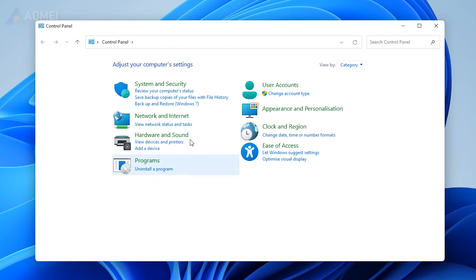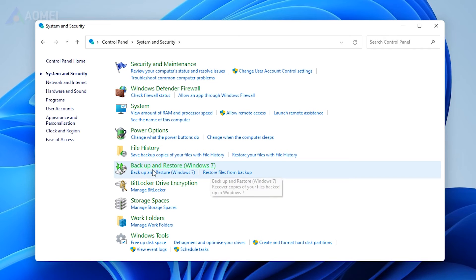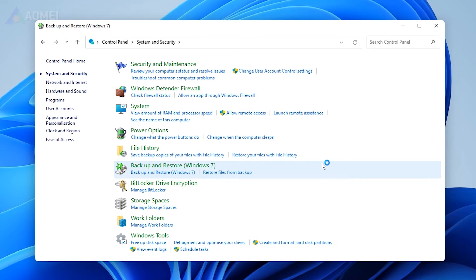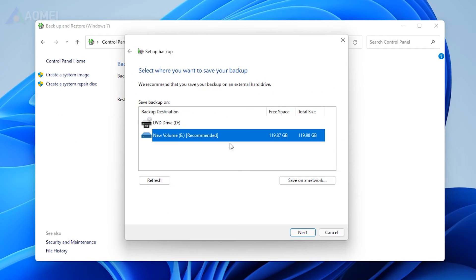Open Control Panel System and Security. This feature is first available in Windows 7 so it is called Backup and Restore Windows 7. Tap the Setup Backup button. Select Seagate Backup Drive and click Next.